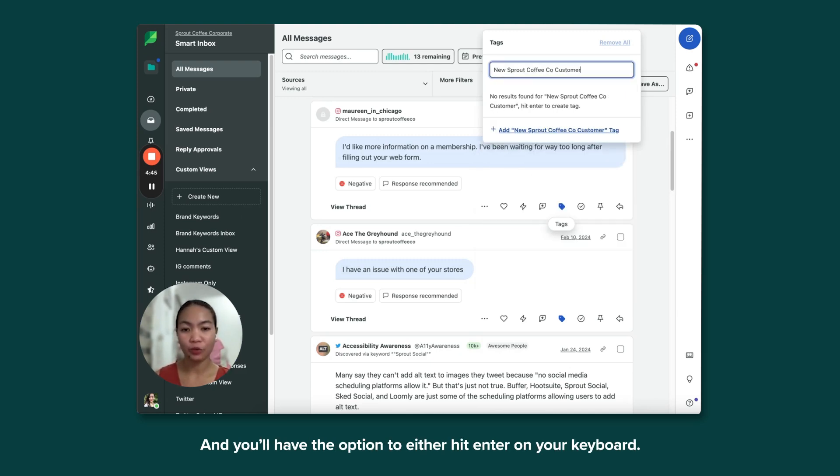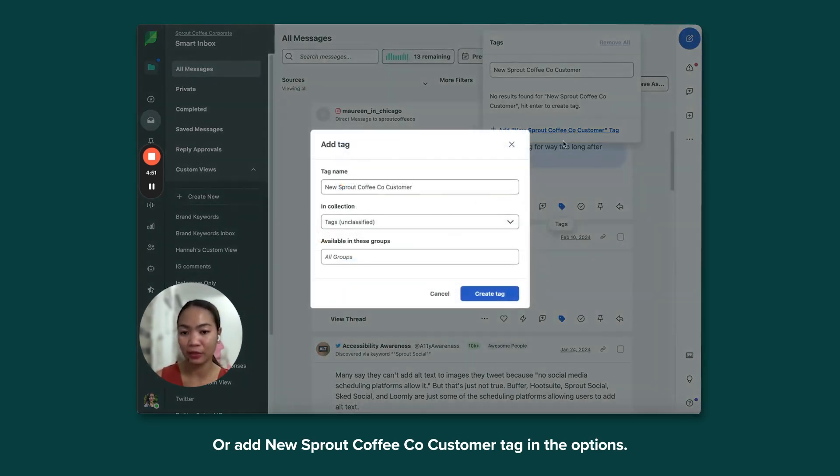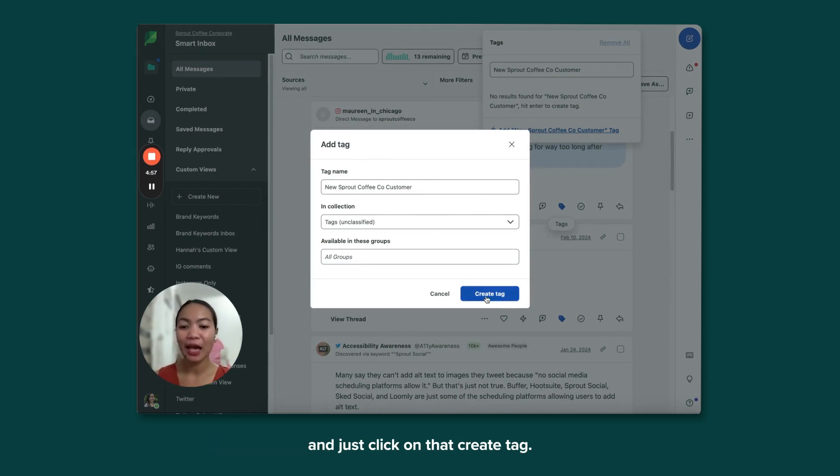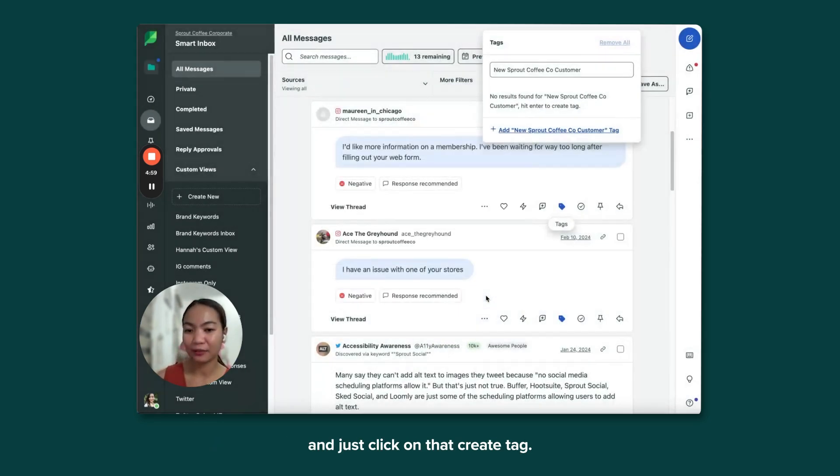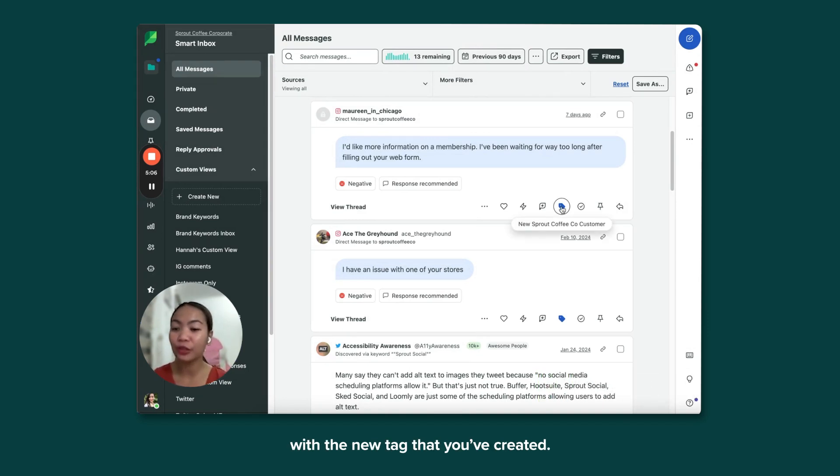And you'll have the option to either hit Enter on your keyboard or add New Sprout Coffee customer tag in the options. You'd be given the same option that you had in the settings, and just click on that Create Tag. That message has automatically been tagged with the new tag that you created.